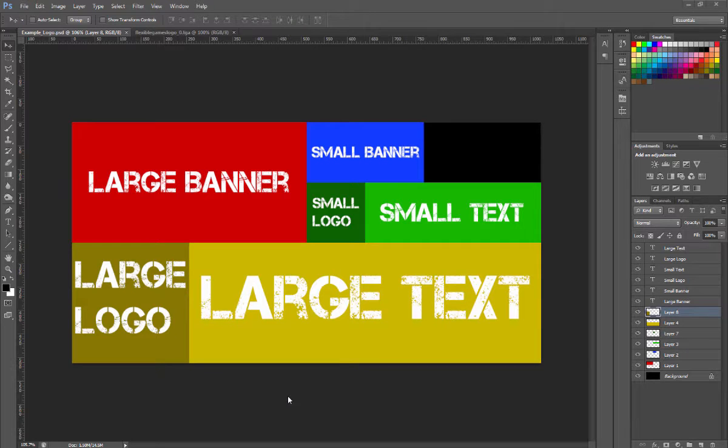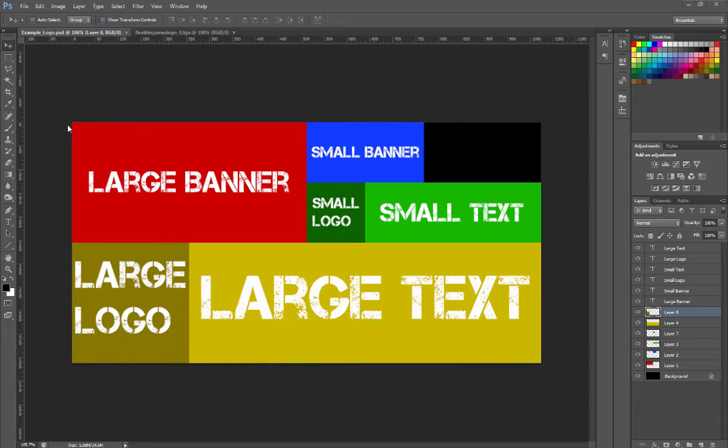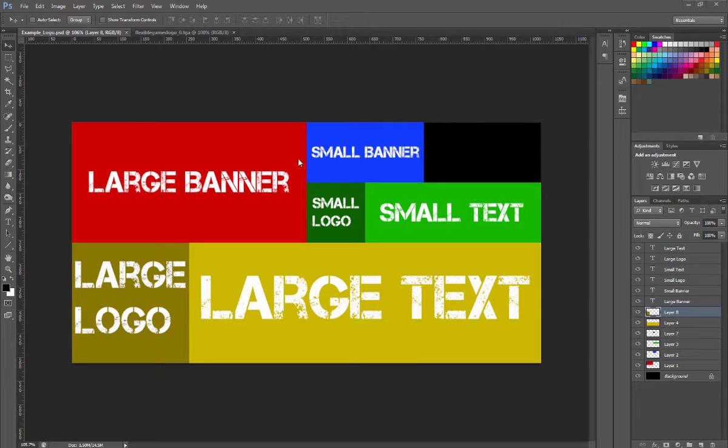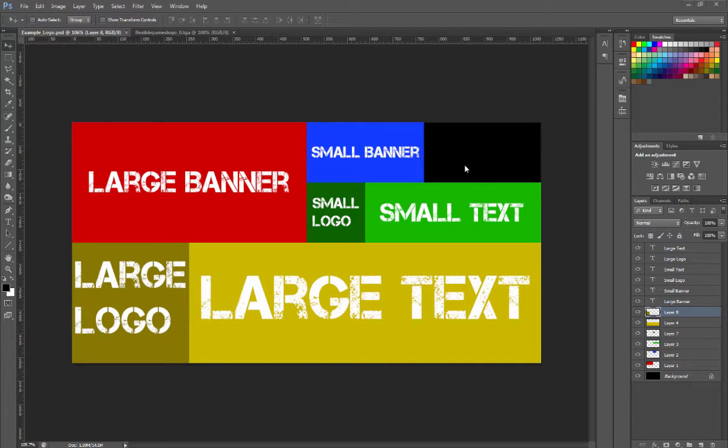Welcome to Flexible Games where today we're going to talk about how to do a custom logo for Transport Fever. After looking at all of the example banners that I've found, I've split up the source file into sections showing all the different areas that you can change to put your custom logo in.